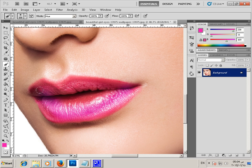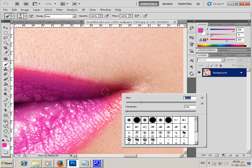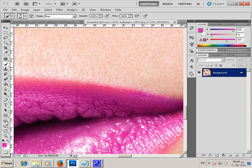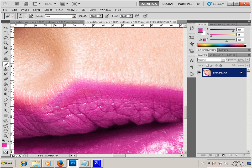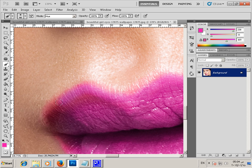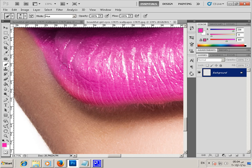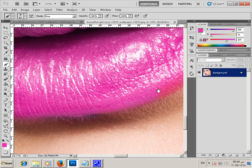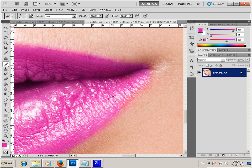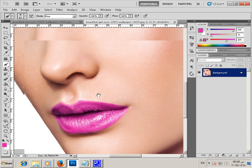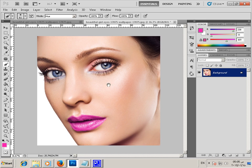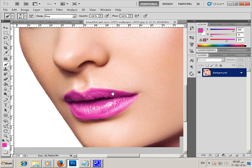And the color is changed. Now we change the color of the lips — we can make another color, a lot of colors.